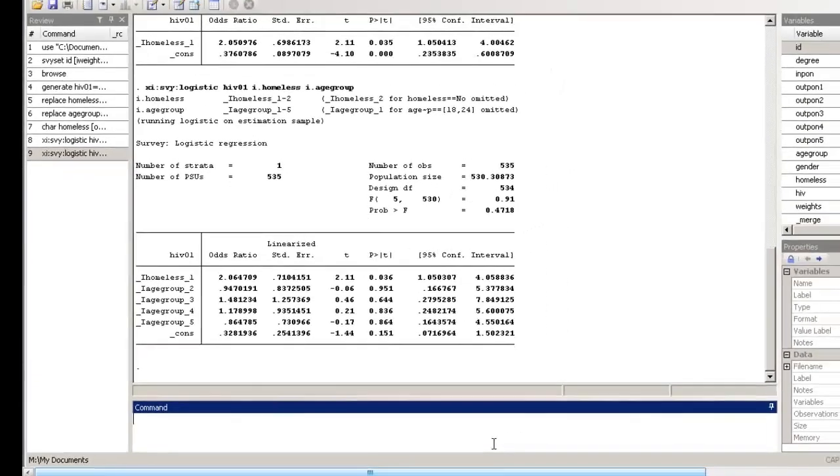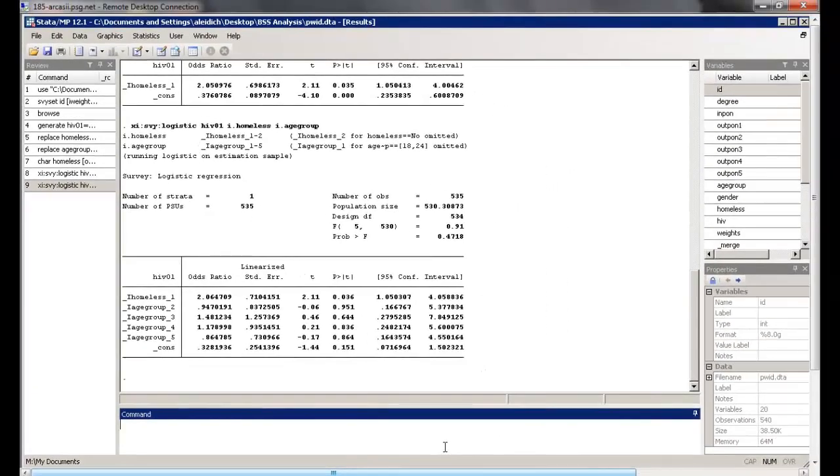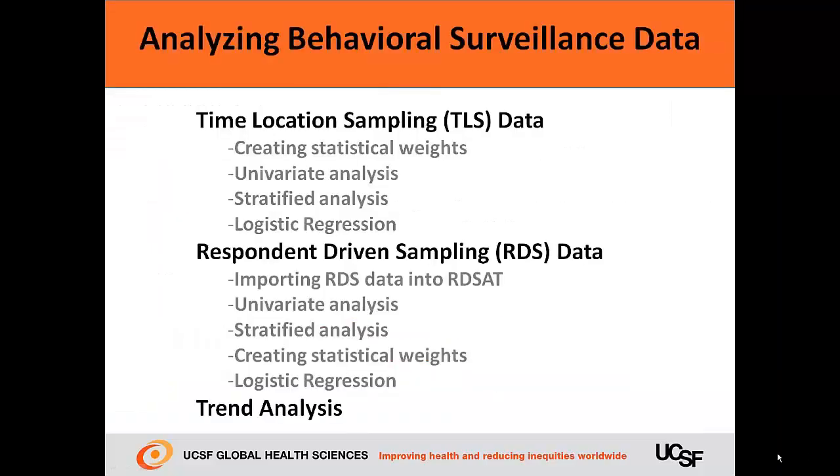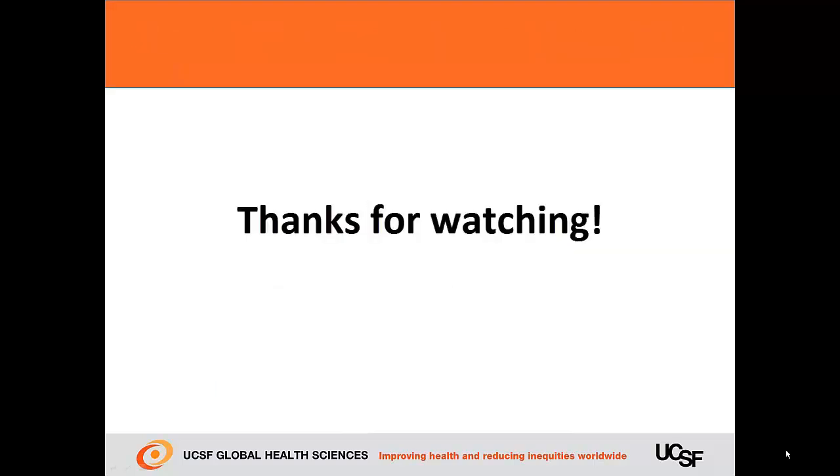That concludes our video on fitting and interpreting logistic regression models using RDS data. Thanks for watching.